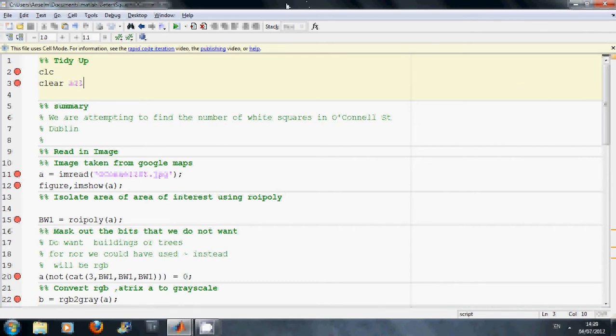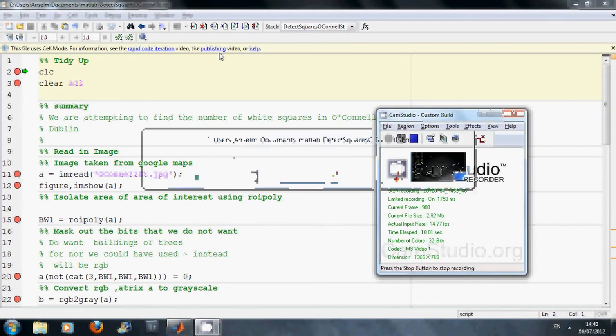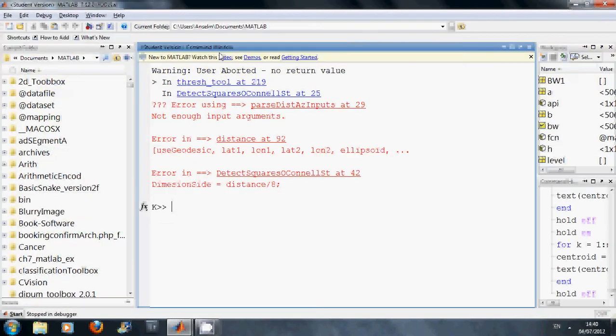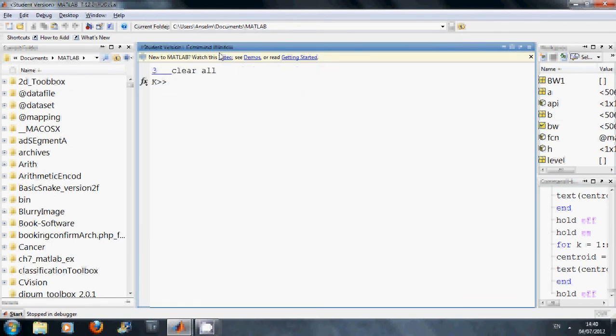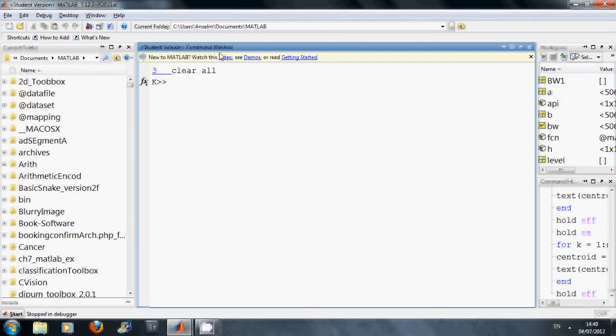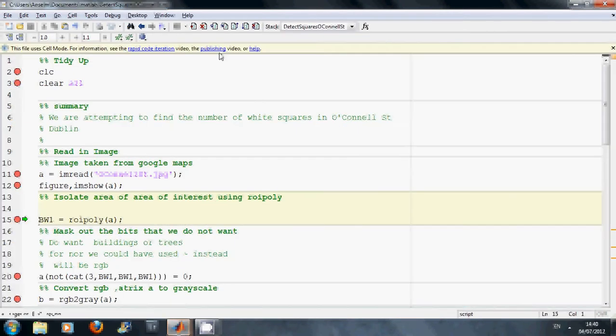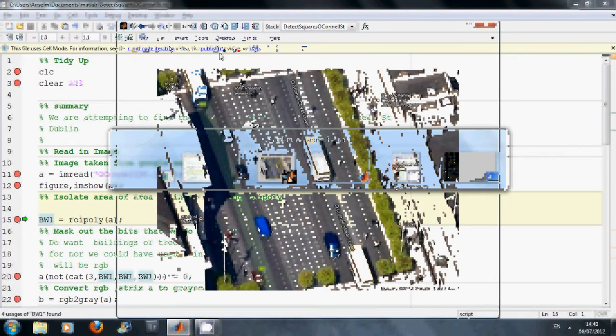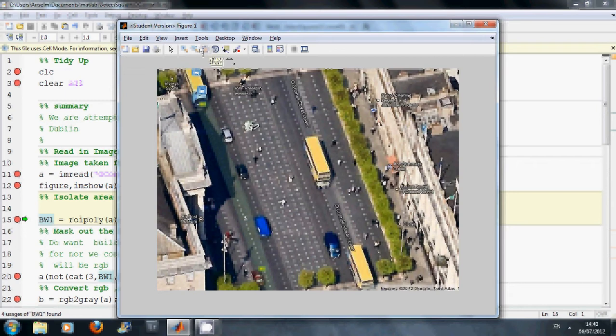So let's start the program here. We have put in a number of breakpoints as you can see on the left-hand side. We have cleared the workspace, read in the image, and are just about to see the image there. So there is the image, and what we would like to do is try and count the number of these white objects.